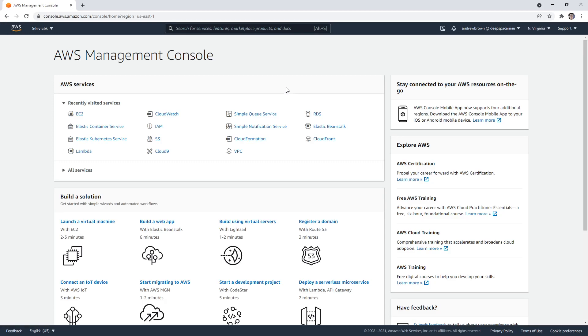Alright, so I wanted to show an example of edge computing, because we didn't cover it in our generic compute. And there's a variety of services that allow you to do edge computing like Wavelength.